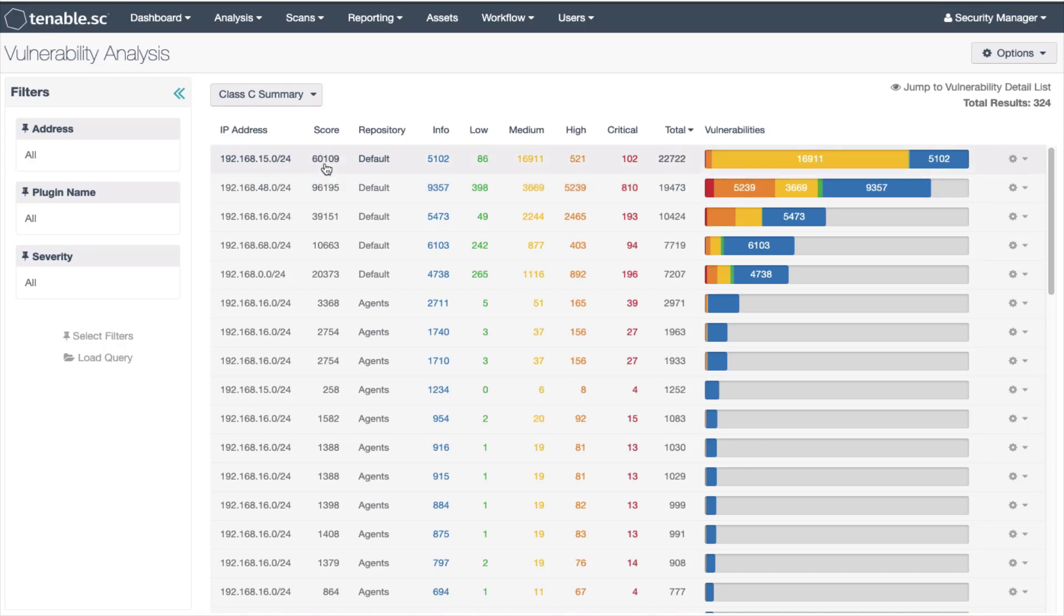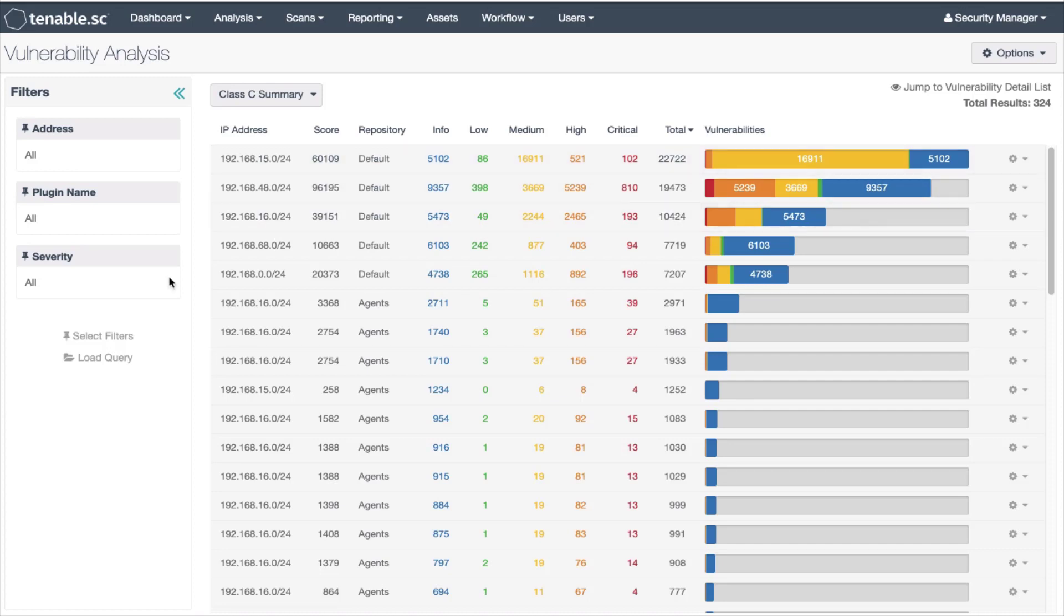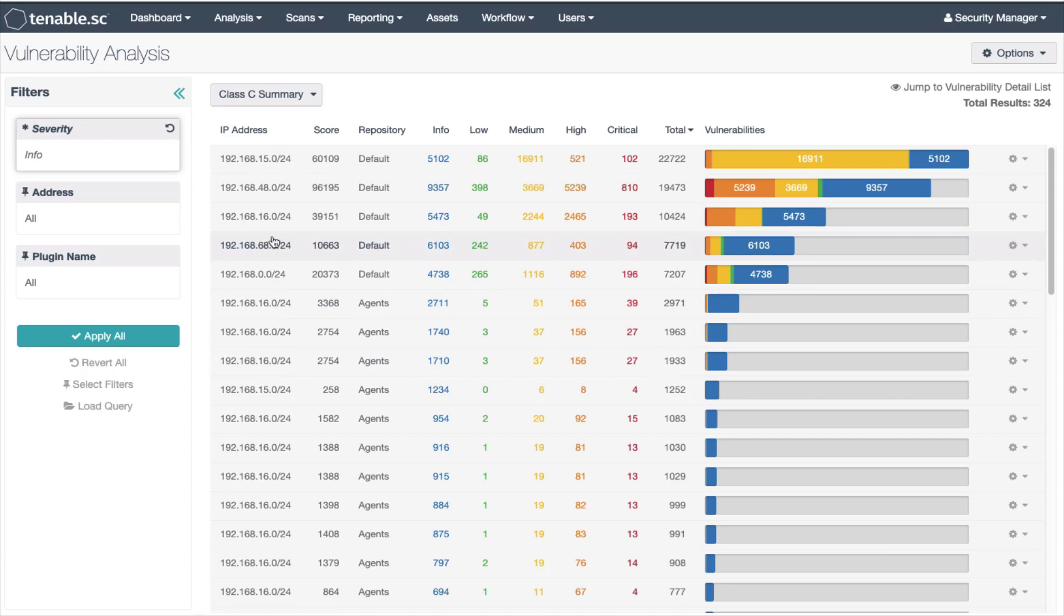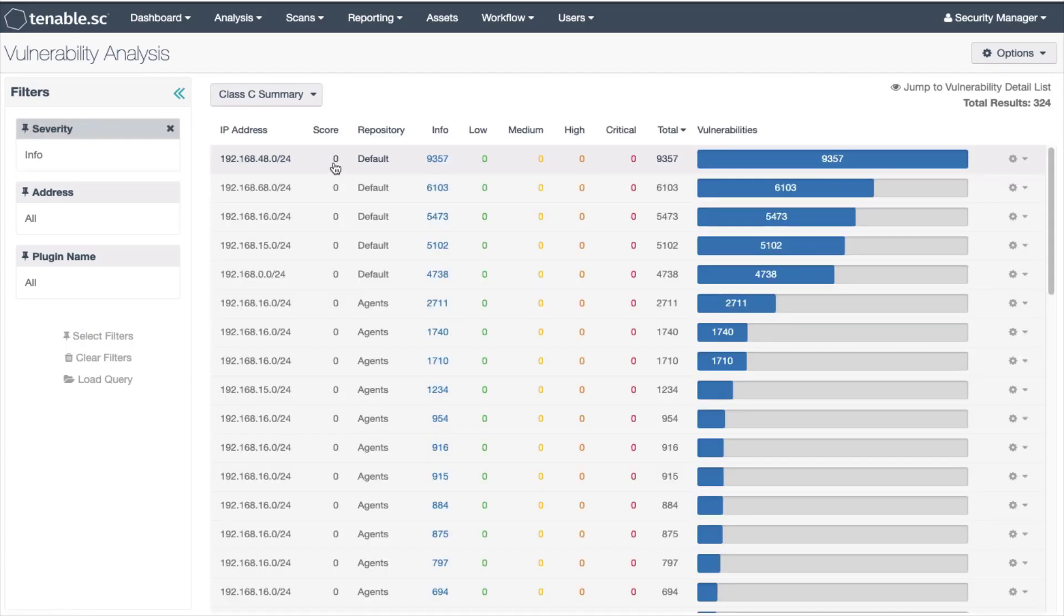This score is the sum of all the vulnerabilities displayed in the filter. For example, if we use the severity filter and set the filter to info, the vulnerability score will be zero.